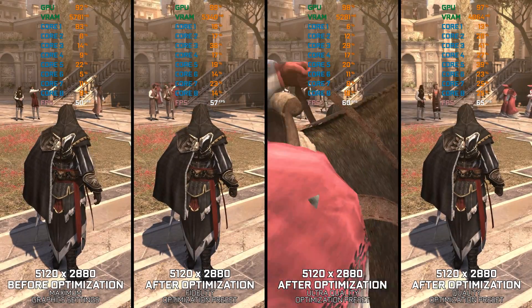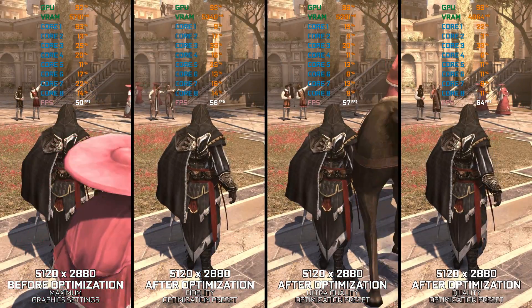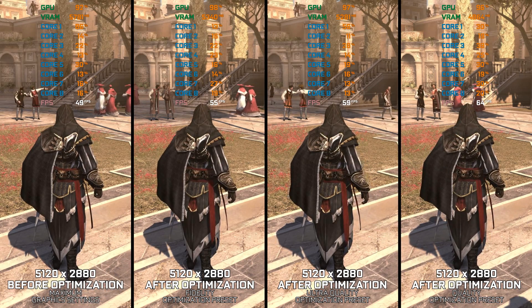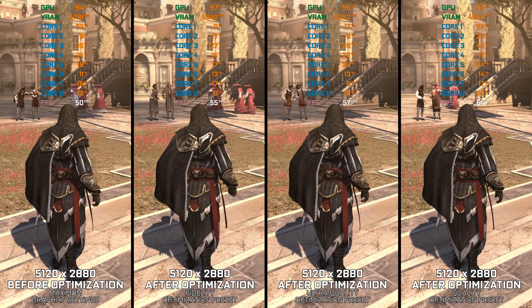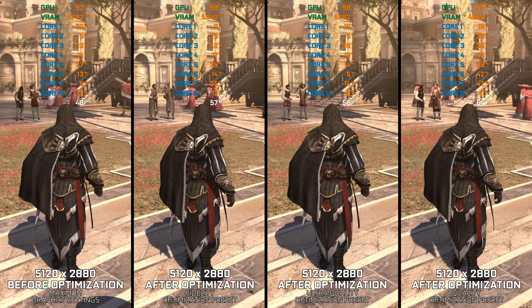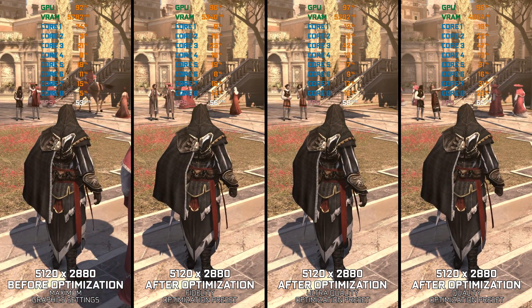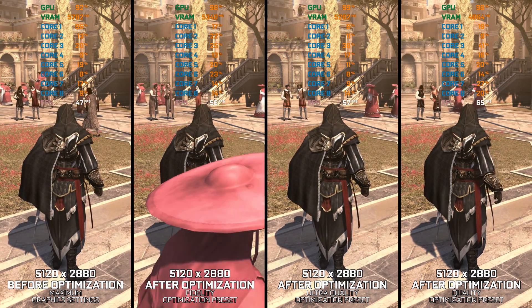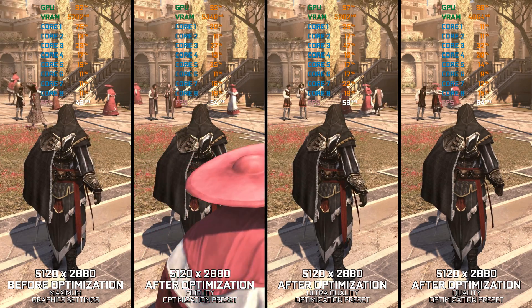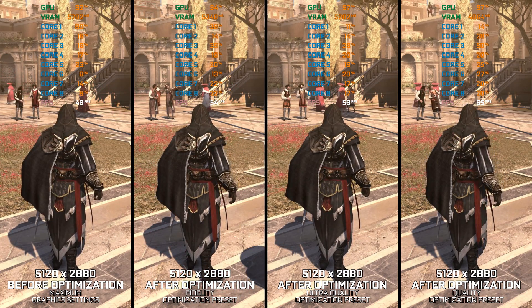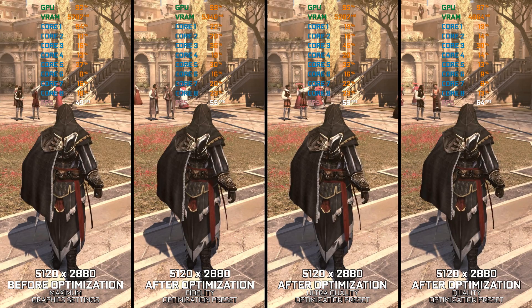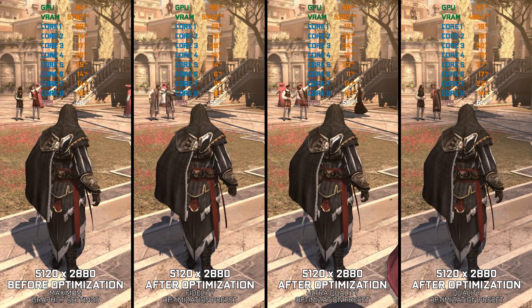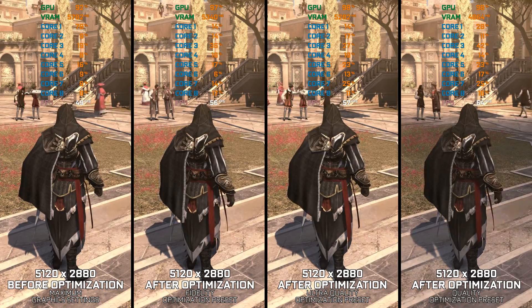Assassin's Creed Brotherhood is the third installment in the series, continuing the trend of poorly developed PC ports from Ubisoft, inheriting the same issues as its predecessors. Despite its age, playing this older release isn't as smooth as one might expect. Like its predecessors and successors alike, the game suffers from persistent stutter and frame-time spikes due to its single-threaded nature.